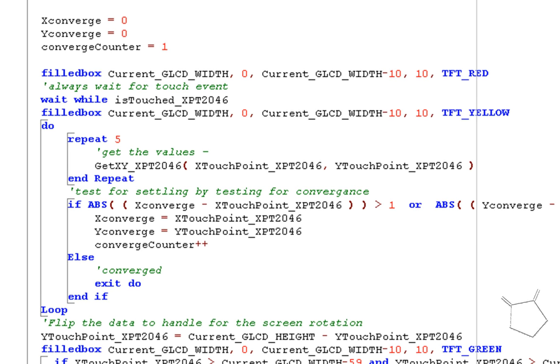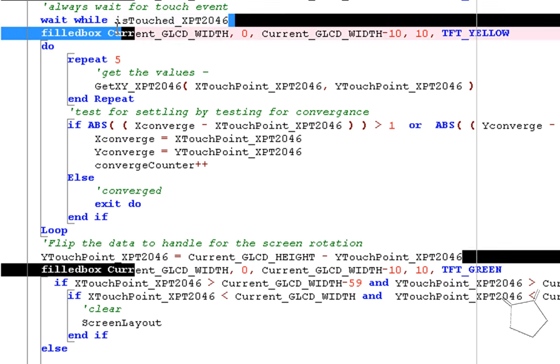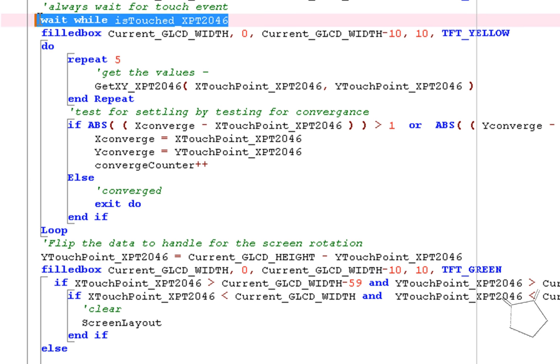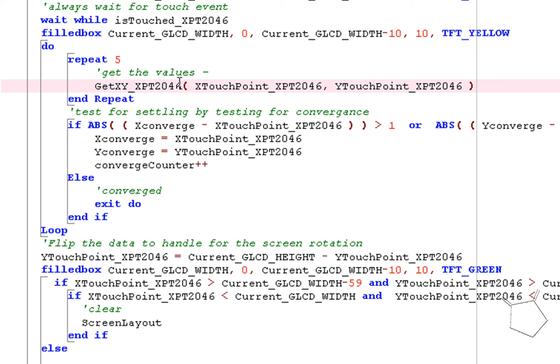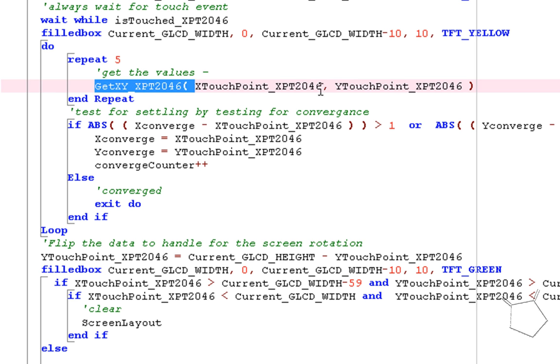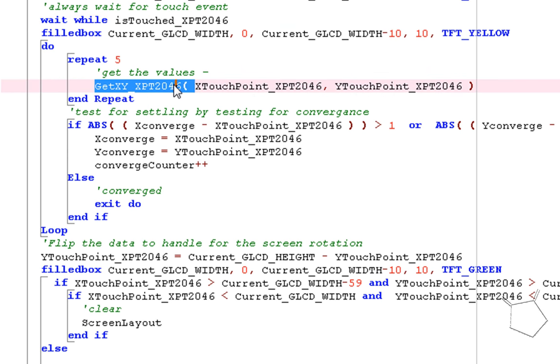And all the meat, all the work is done inside of a very simple piece of programming. And it essentially says, wait while it's touched, wait until it's touched. And when it's touched, go and get the value. It says put the get value of the X and Y into these two particular variables. And the rest of this program is essentially showing it on the screen. So you just say, wait until it's touched, and then you get the XPT value. And that's as simple as that.